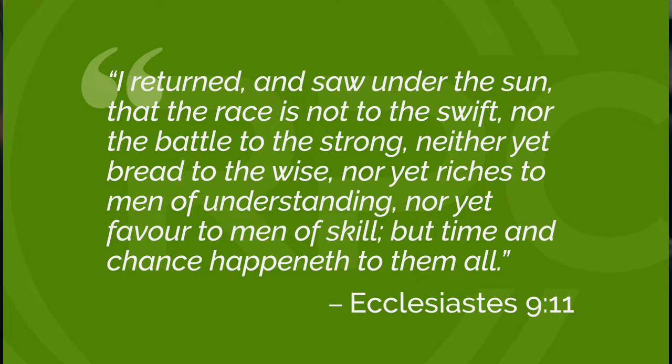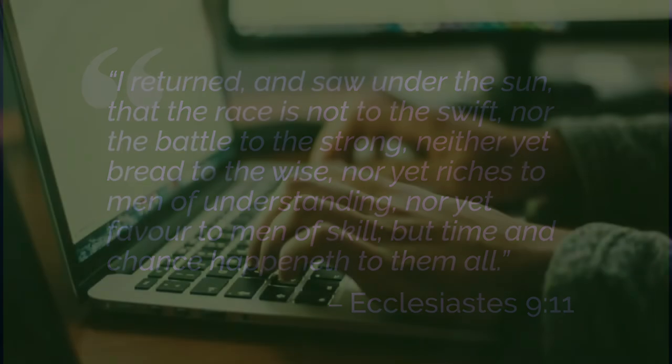In this case, the reader is saying, yes, bread, battle, riches. I know what those are. The reader is identifying with a writer who is reminding us that life is capricious, that time and chance happen to us all.